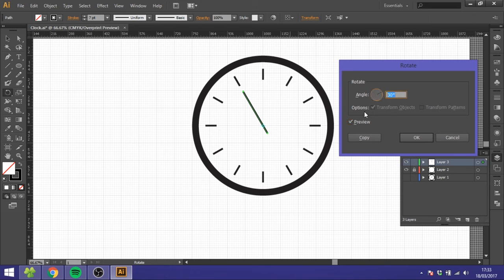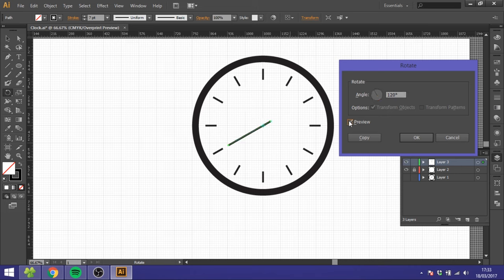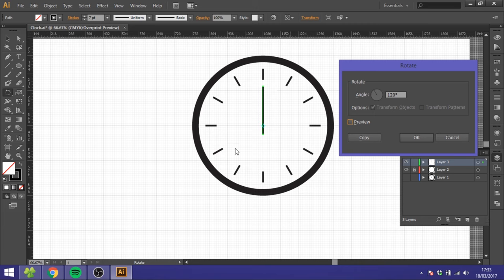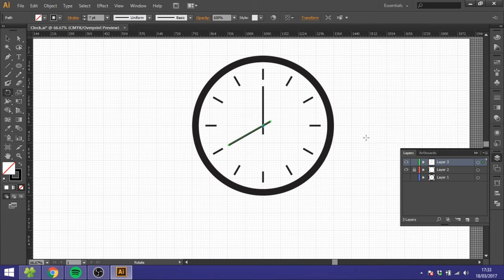And you can see that will be 8 o'clock. Once again, click Copy because we don't want it to move, we want it to copy. Click Copy.